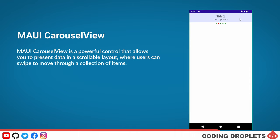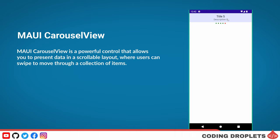Along the way, we'll also cover some of the basic features of carousel view, including how to use the indicator view to show which item is currently selected.